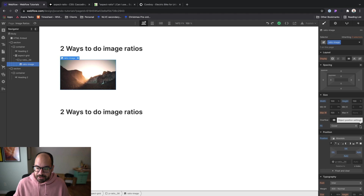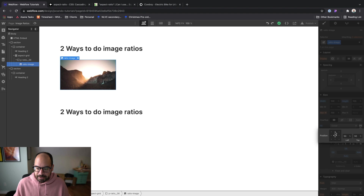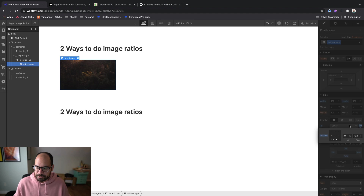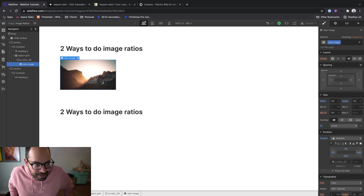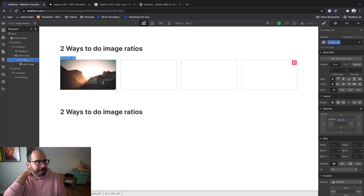Another cool thing you can do is set the origin for where you want this image to originate from. You can set it to top, middle, bottom, and all the corners. I'll go ahead and leave that in the middle. Now we have an image nested inside of our aspect ratio.